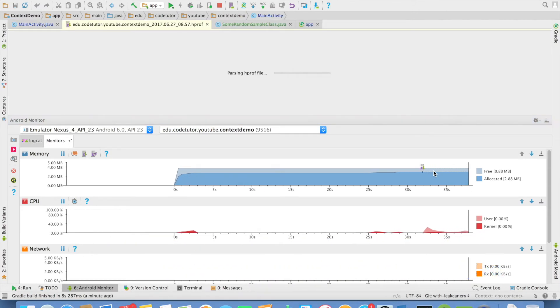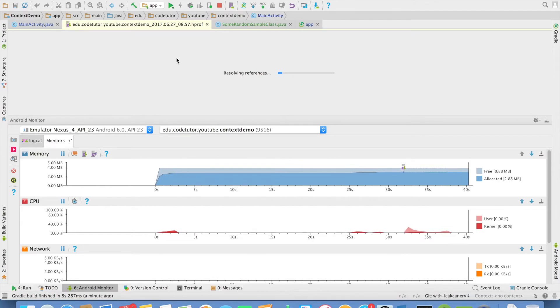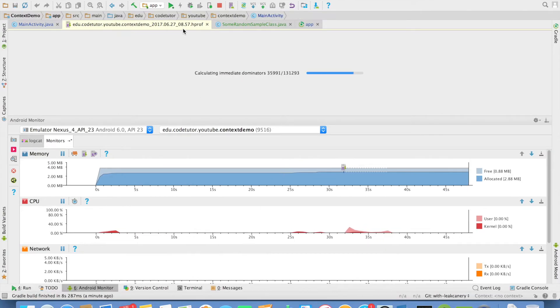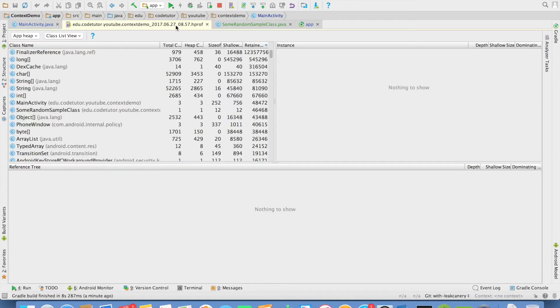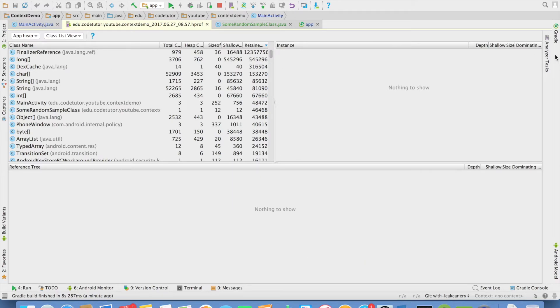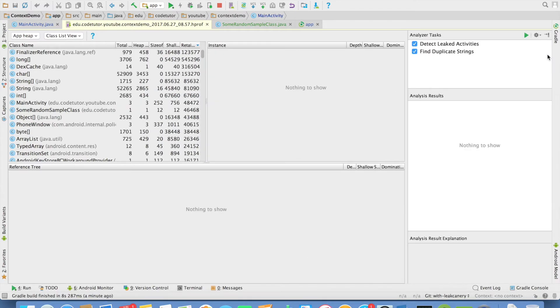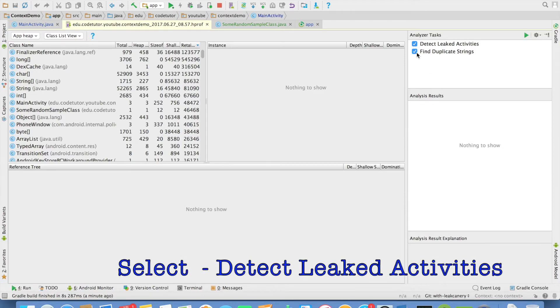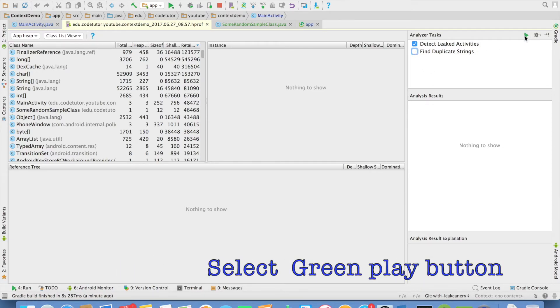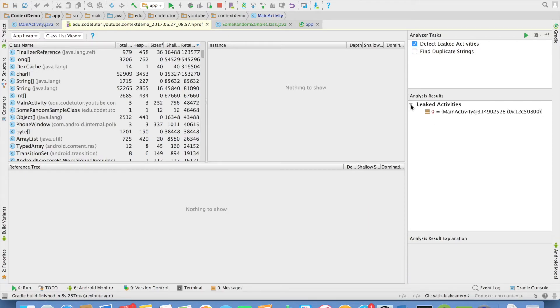It actually opens an HPROF file automatically. So give it time and you can just maximize that particular screen. You will see quite a number of windows here. The one that we are interested in is analyze tasks. You can select detect leaked activities and click on this button which looks like a play button.